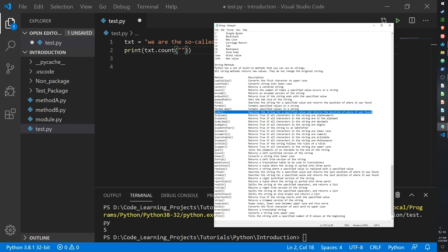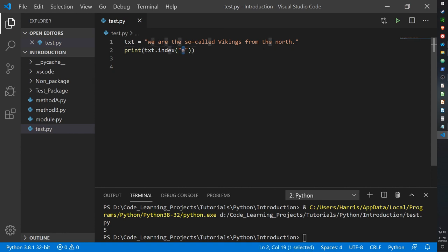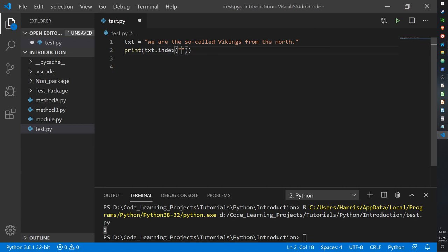The index function searches a string for a specific value and returns the position where it was found. Indexes are very common in programming, not just Python. We have E appearing five times — the first one is at index position 1. The second should be around index 6, the third around 10 through 18, the fourth around 19 through 36, and the last at around index 37. Let me check this — it's only giving us the first one.